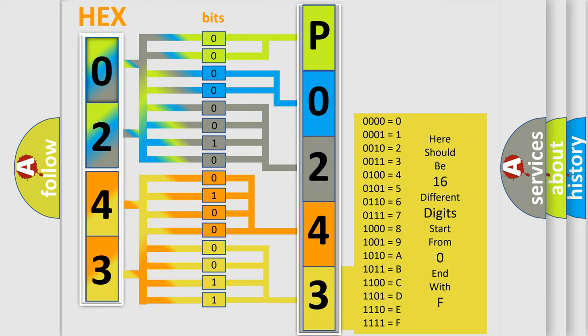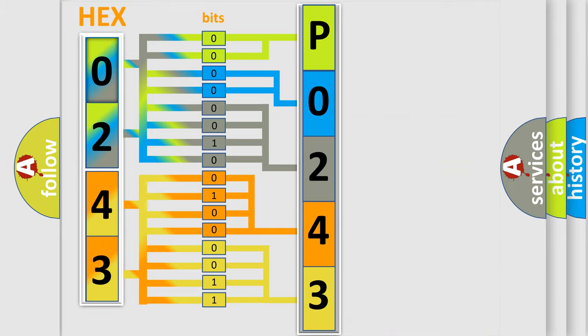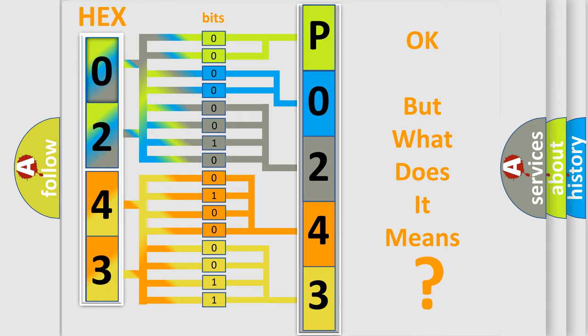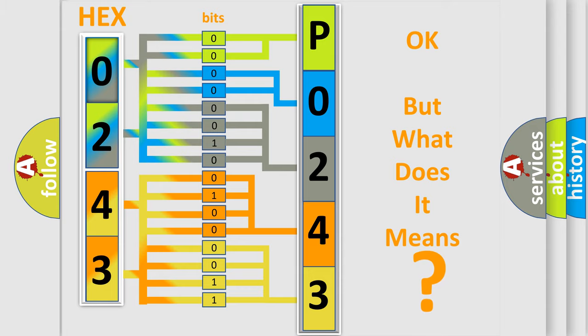We now know in what way the diagnostic tool translates the received information into a more comprehensible format. The number itself does not make sense to us if we cannot assign information about what it actually expresses.